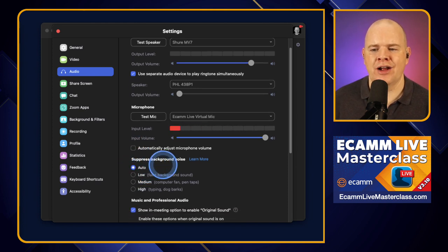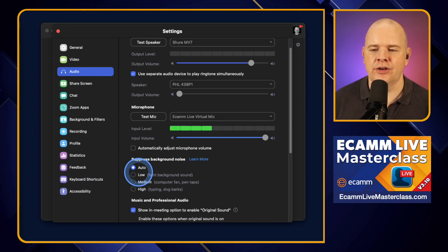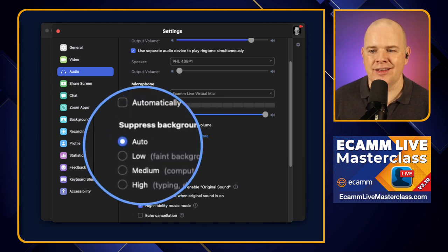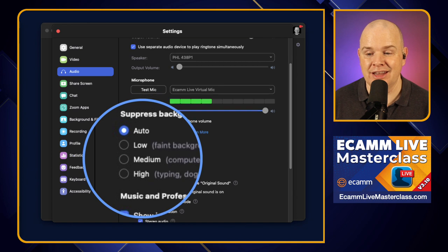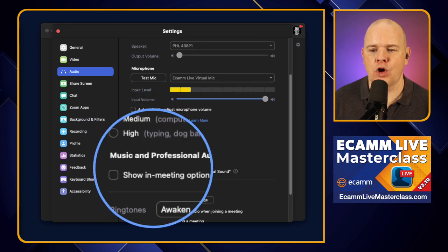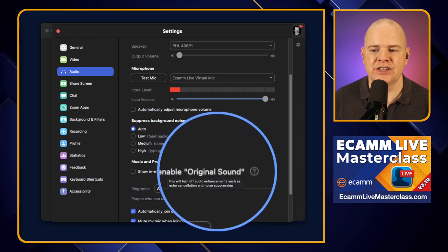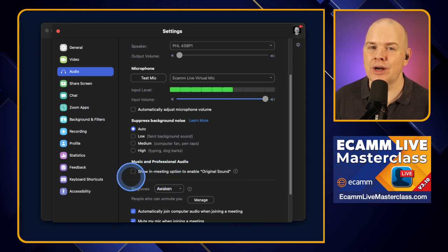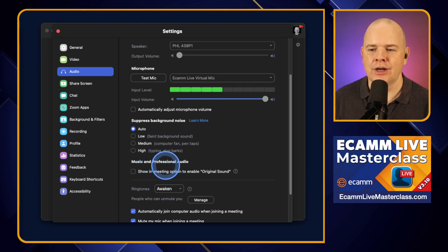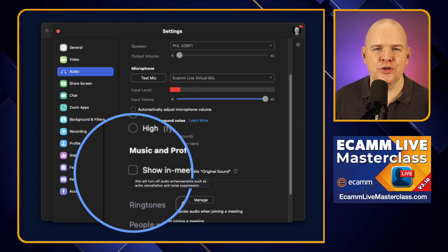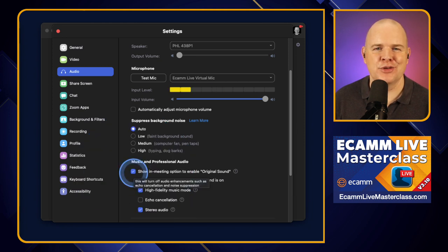You've also got 'Suppress Background Noise' to filter out background noise — but I'm going to skip over that for a moment, because if we enable the next thing, it becomes irrelevant. I recommend toggling on 'Music and Professional Audio' — specifically 'Show in meeting option to enable original sound.' Original sound means Zoom will just take whatever audio it gets without processing it. This is for professional audio people who are spending time and care on their audio, which is you.